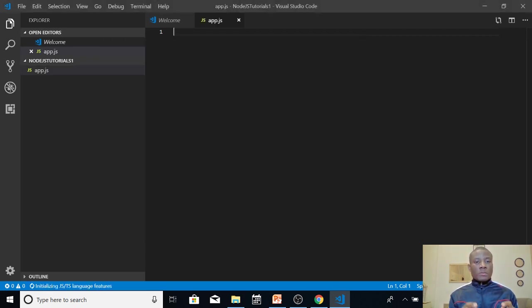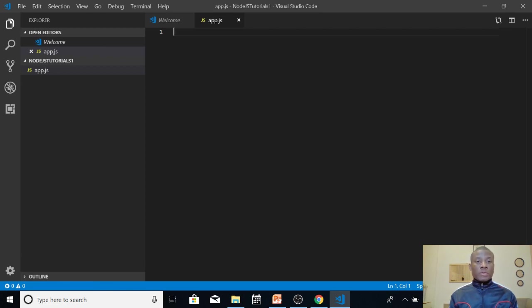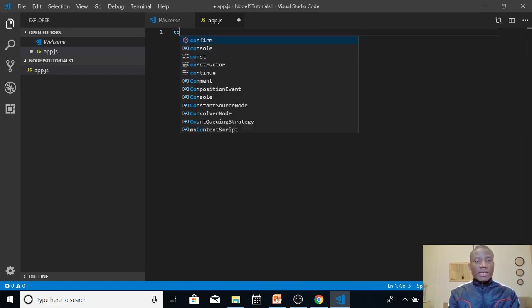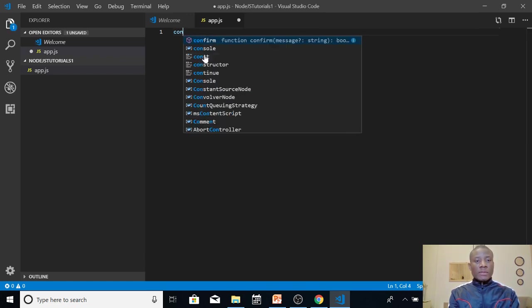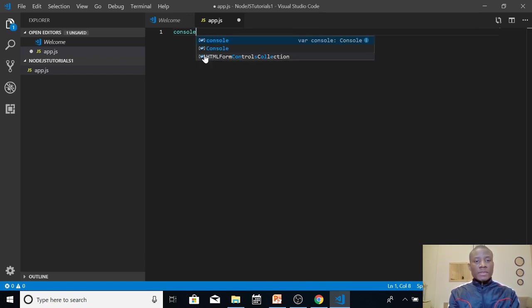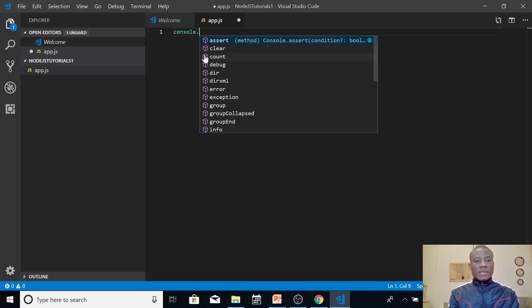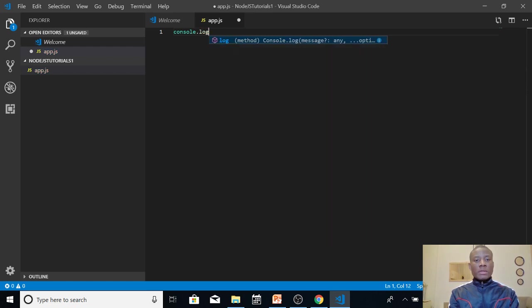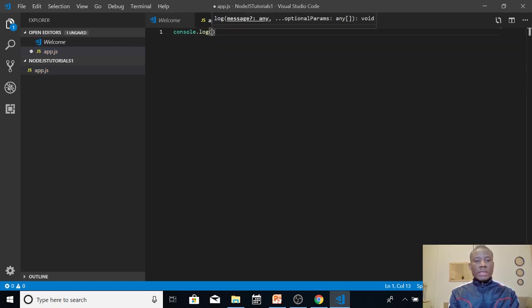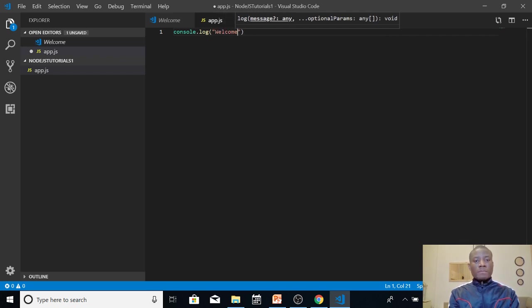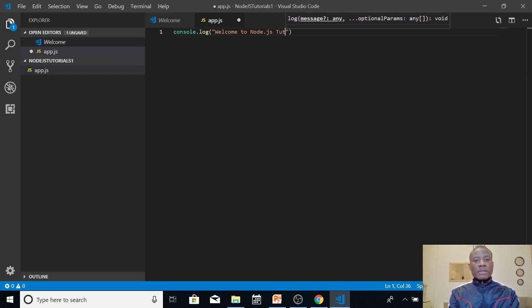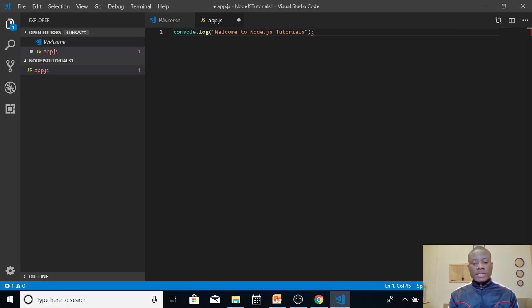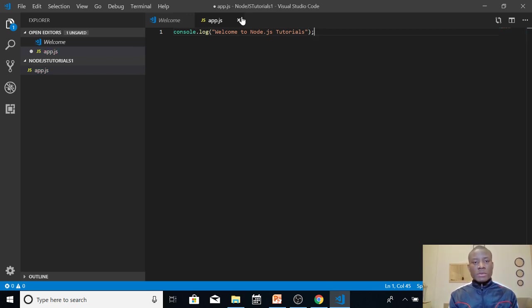So now we've set up Visual Studio Code, we've set up Node.js, now let's write our first script. This is the interesting part of it. So just say console, you can see that Visual Studio Code gives you IntelliSense makes it easy for you to write console.log. And then I'm going to say welcome to Node.js tutorial. Now you close it with a semicolon because it's based in JavaScript.